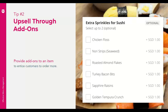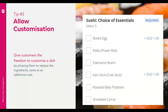Tip number two: upsell through add-ons. As shown in the live demo on how to create choice groups, consider providing add-ons to encourage customers to order more. Customers see this as customization and have the flexibility to decide whether to add items to their dish. Similarly, tip number three is to allow customizations — giving customers the freedom to customize their own dish, such as replacing ingredients, some at an additional cost. This increases flexibility for customers to modify items to suit their dietary restrictions and personal preferences, improving their experience and helping increase returning customers and broaden your customer pool.